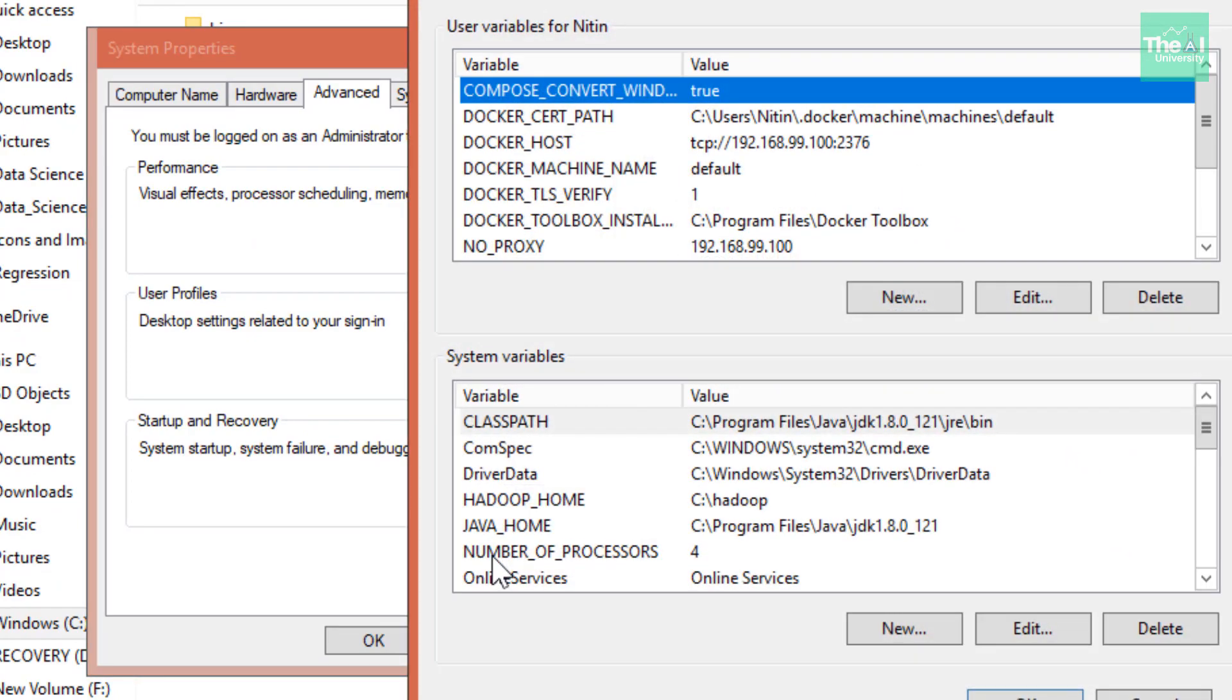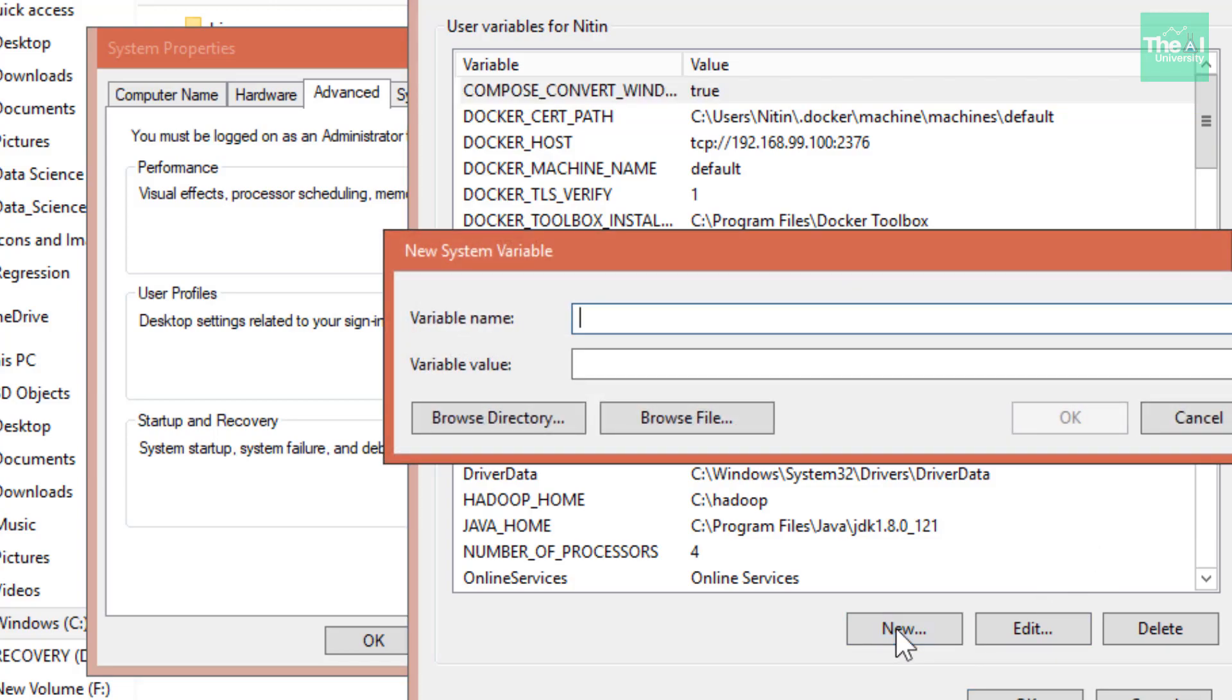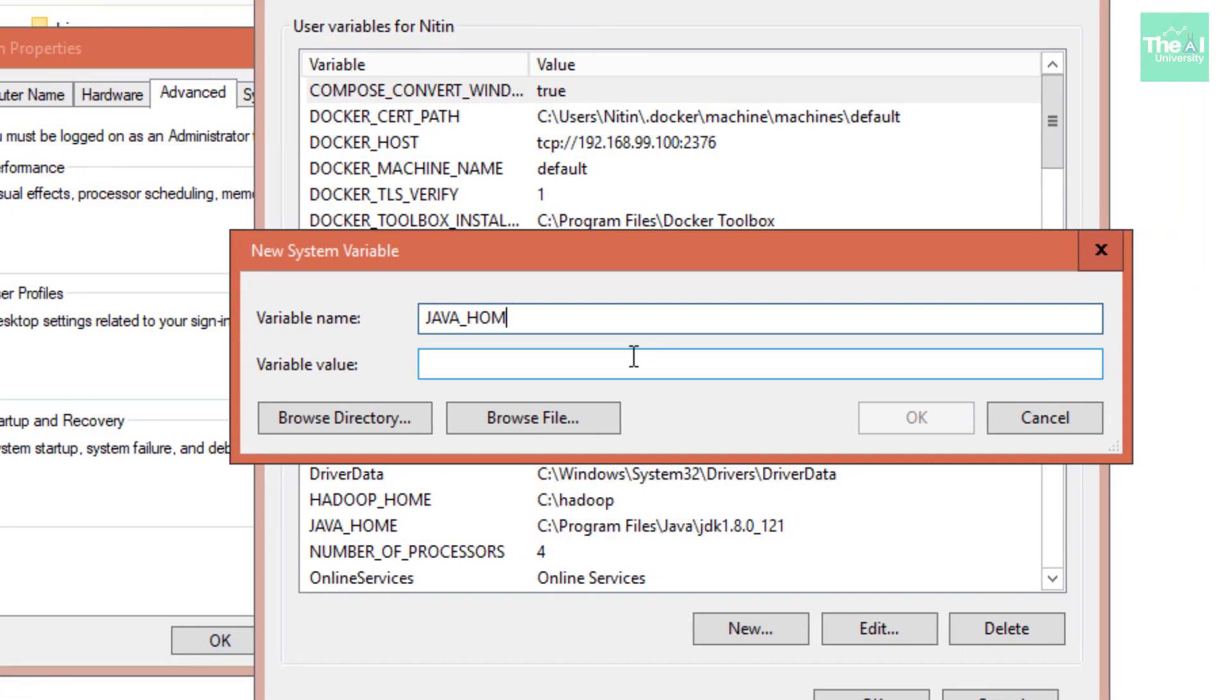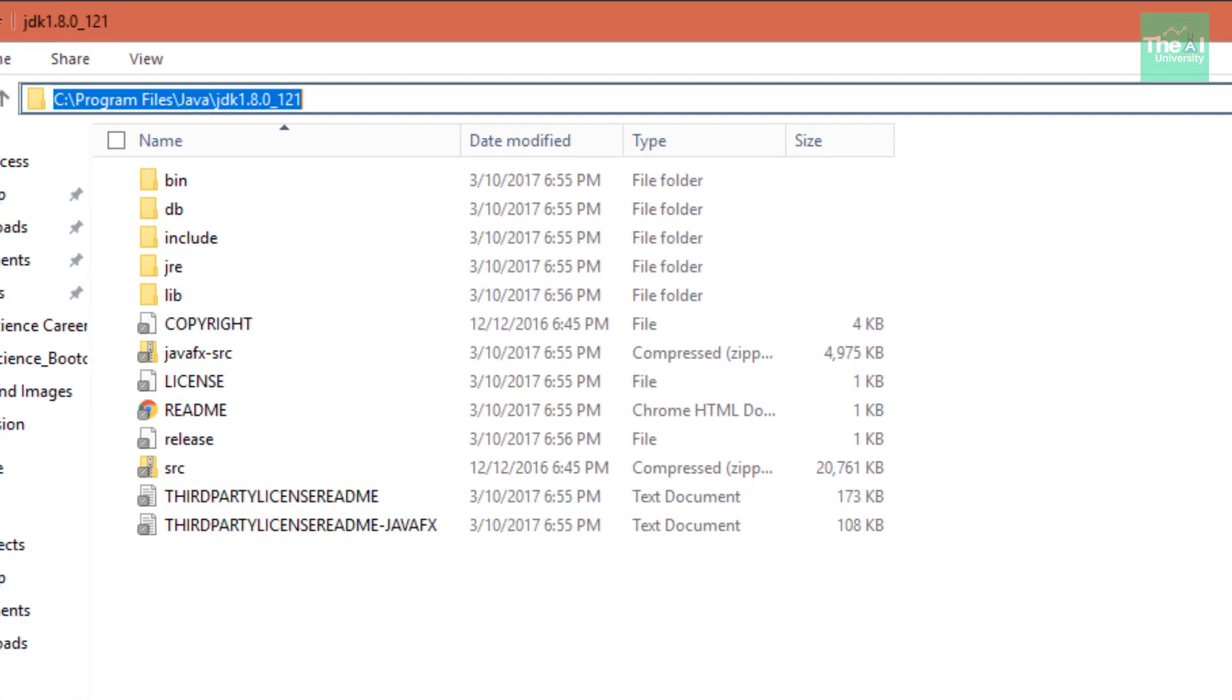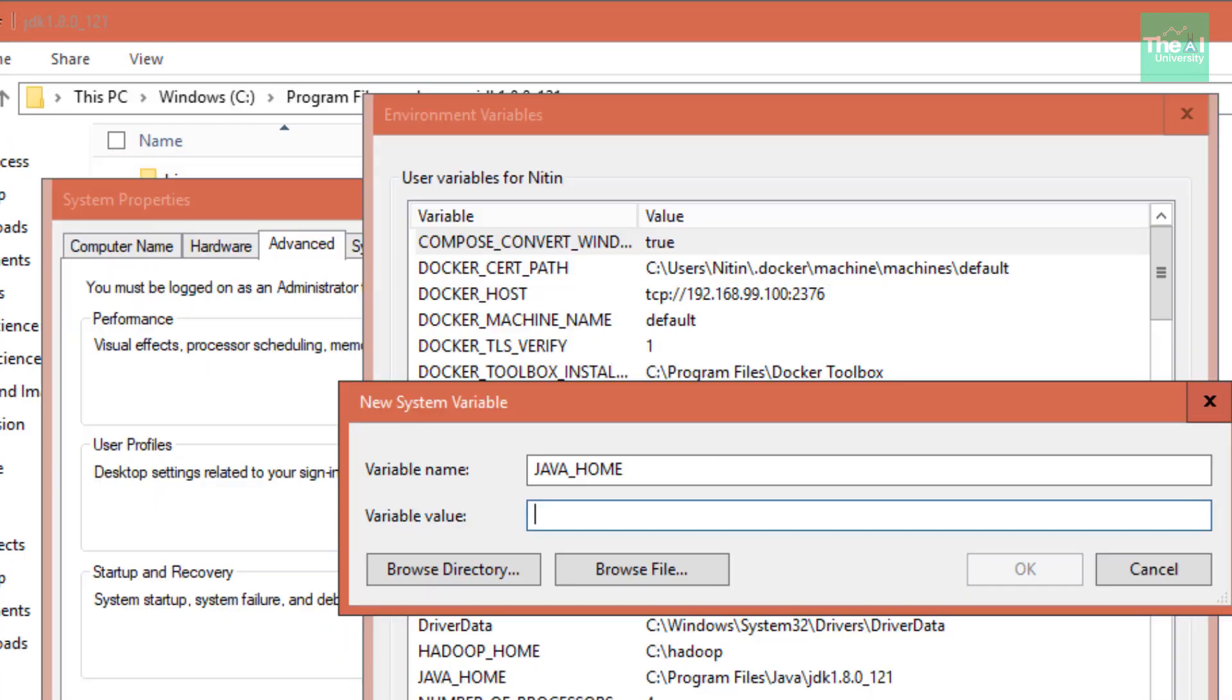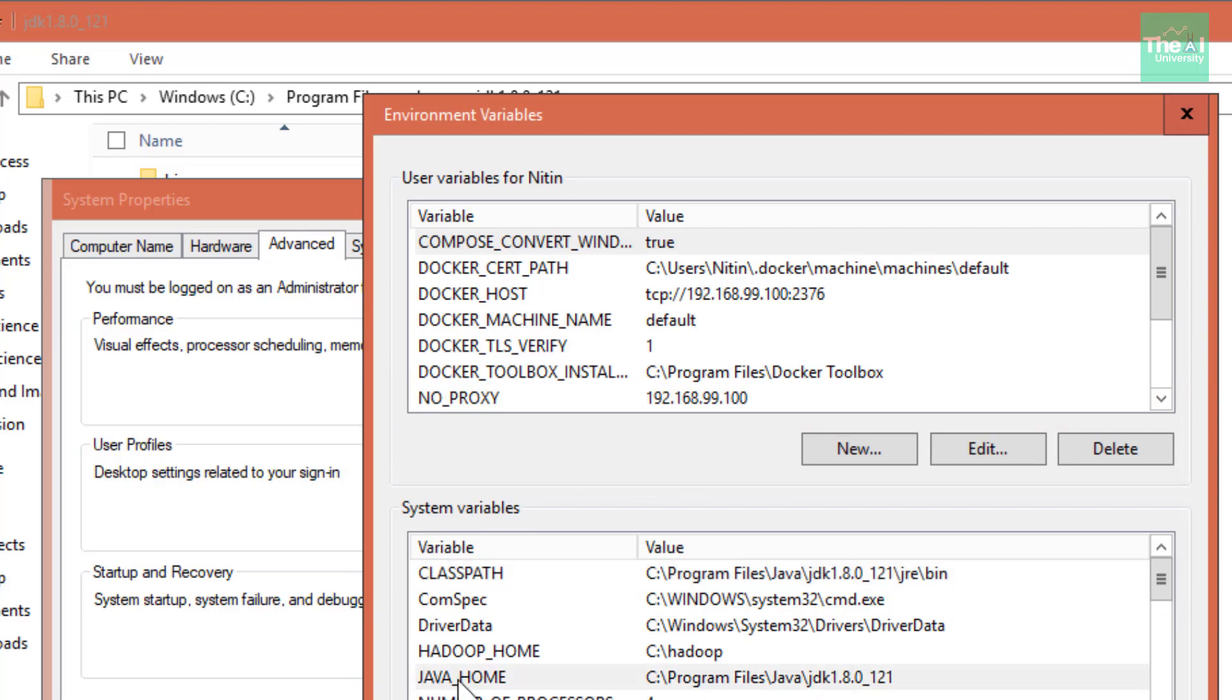You can type 'environment' in the search bar and you'll be provided with an option 'Edit the system environment variables'. Click on that, then click on Environment Variables, and in the System Variables section, click on New. Here you need to provide the variable name as JAVA_HOME in all capital letters, and you need to copy the Java directory path and paste it here: C:\Program Files\Java\jdk version number of your folder. Once you do that, just click OK.